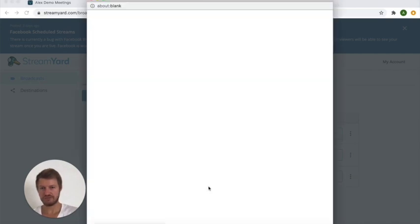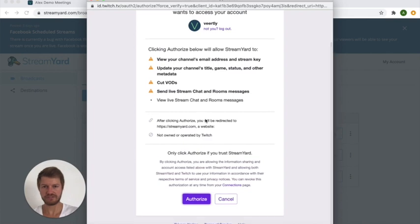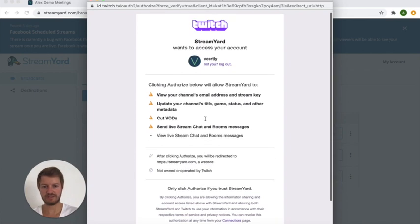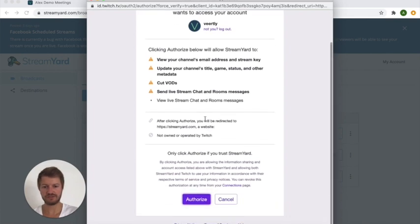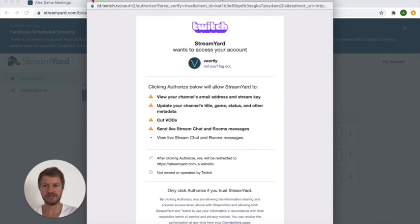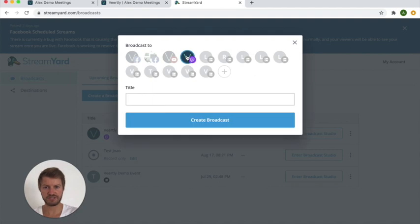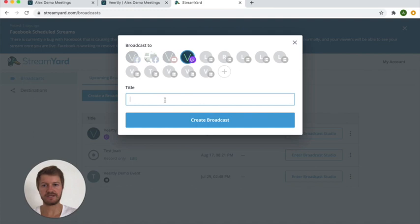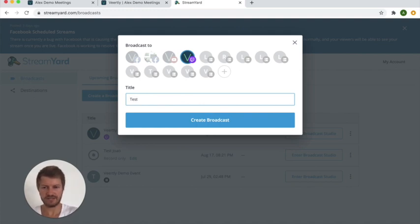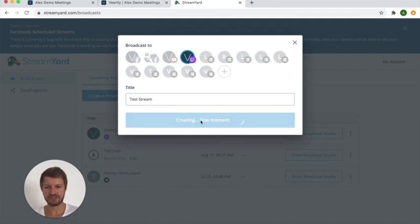So we already have set up Twitch and that's what would happen - you would be linked, for example here, to the Twitch page to authorize access to your page. Since we have already done this I will simply select here the Twitch page and you can give this specific stream a title. So let's say that's the test stream and I can create the broadcast.